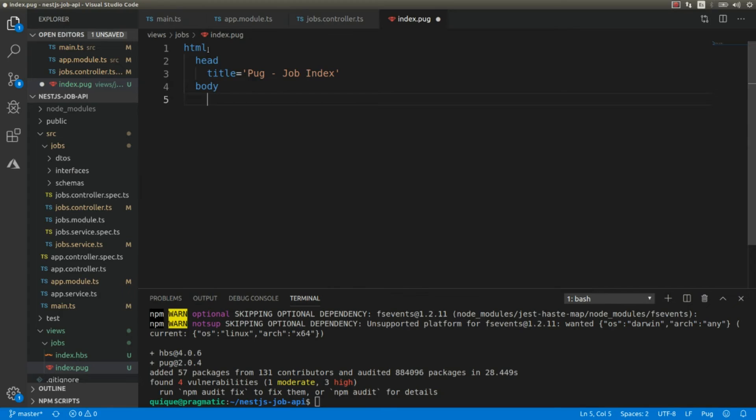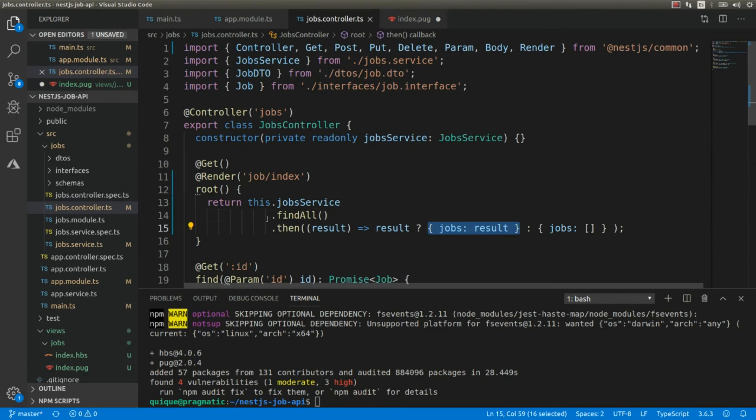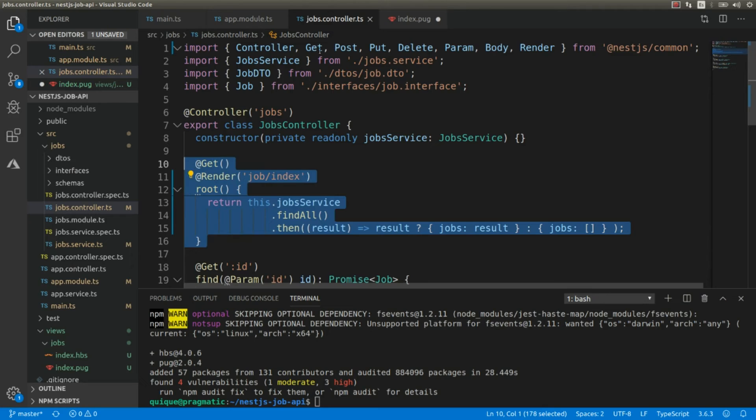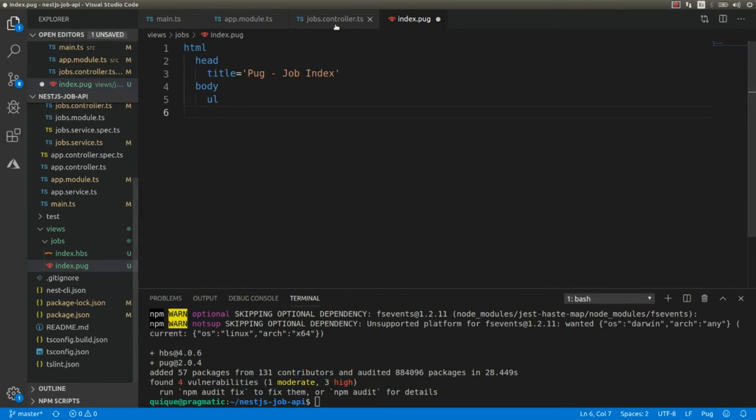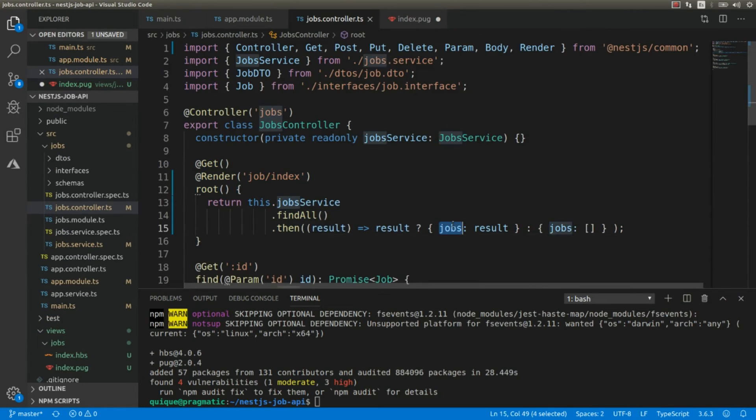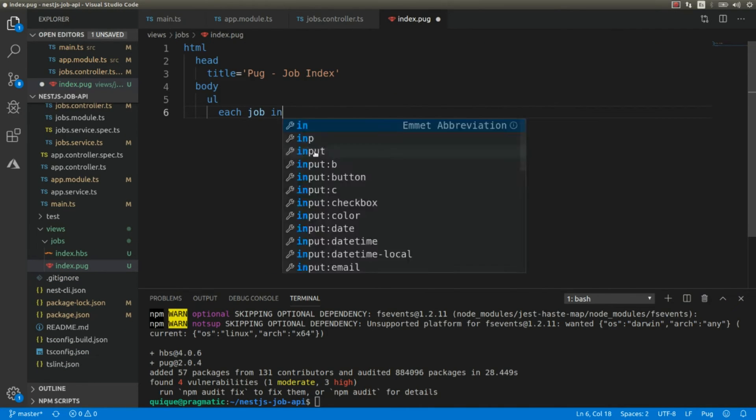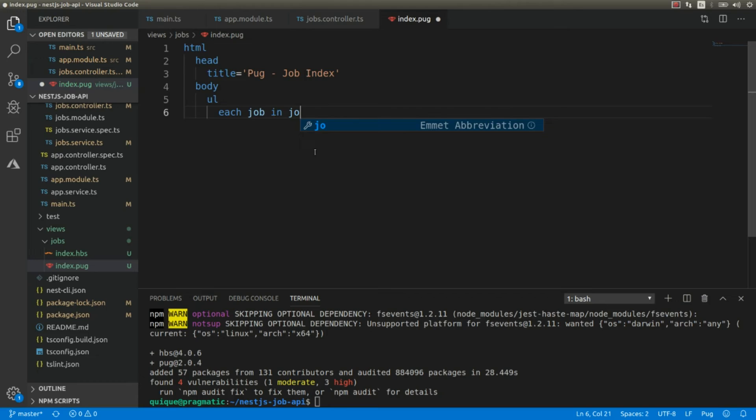And we're going to add a list, and each item of this list is going to be a job that we're going to get from this method. Okay, and here I'm going to iterate through the collection that we get, that is actually this shops collection. And here it's going to be each shop in shops.